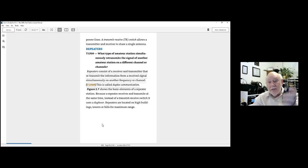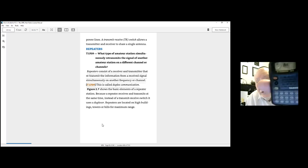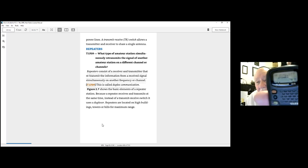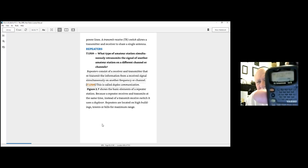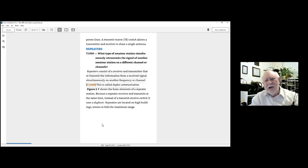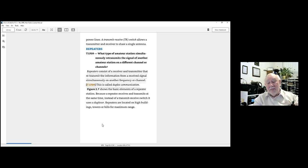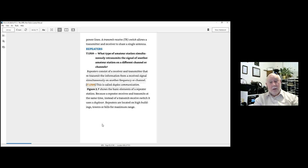I don't know if you can see this — it says DARTS repeater. That's the local repeater for our club. It's located about a mile from my house, on the top of a 10-story building.